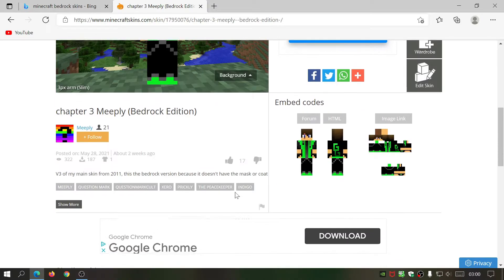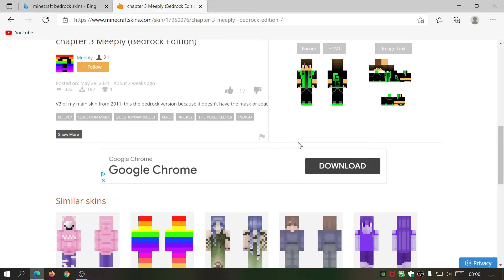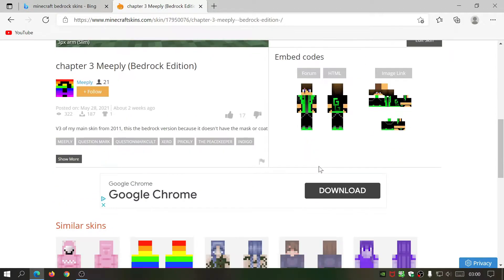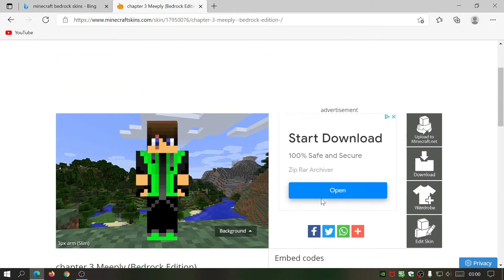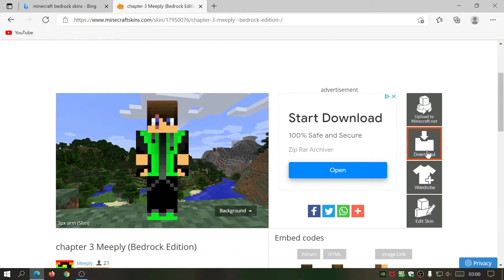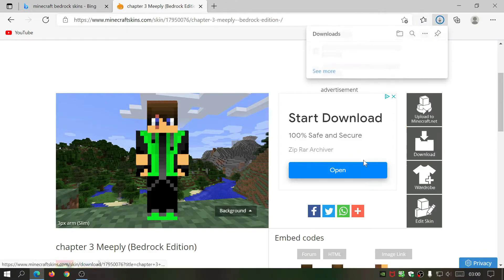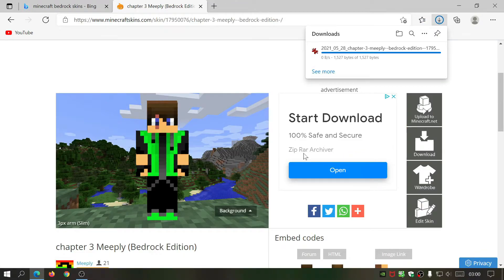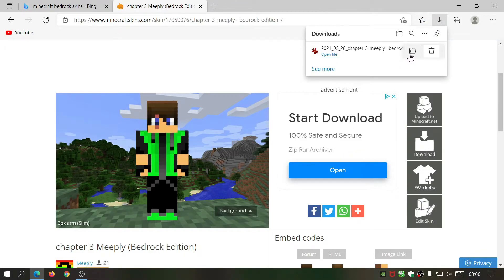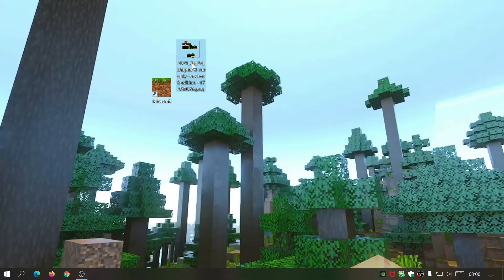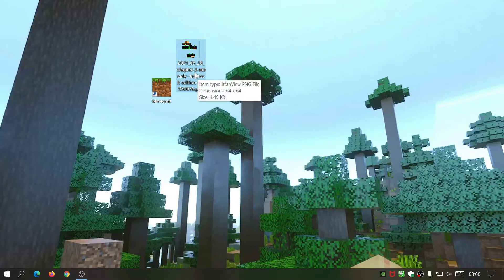Just be careful — there will be other links that say Download, but the one you need to click on is over here to the right. Go ahead and click on that Download button and it should start downloading a PNG file. I've gone ahead and placed this PNG file on my desktop, and if you open it it will look really weird, but don't worry about that.